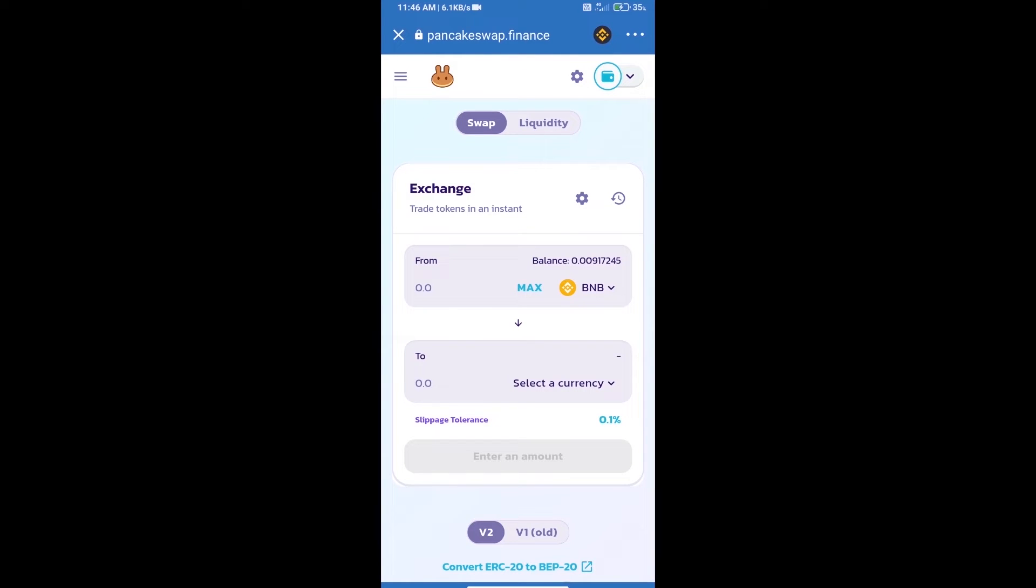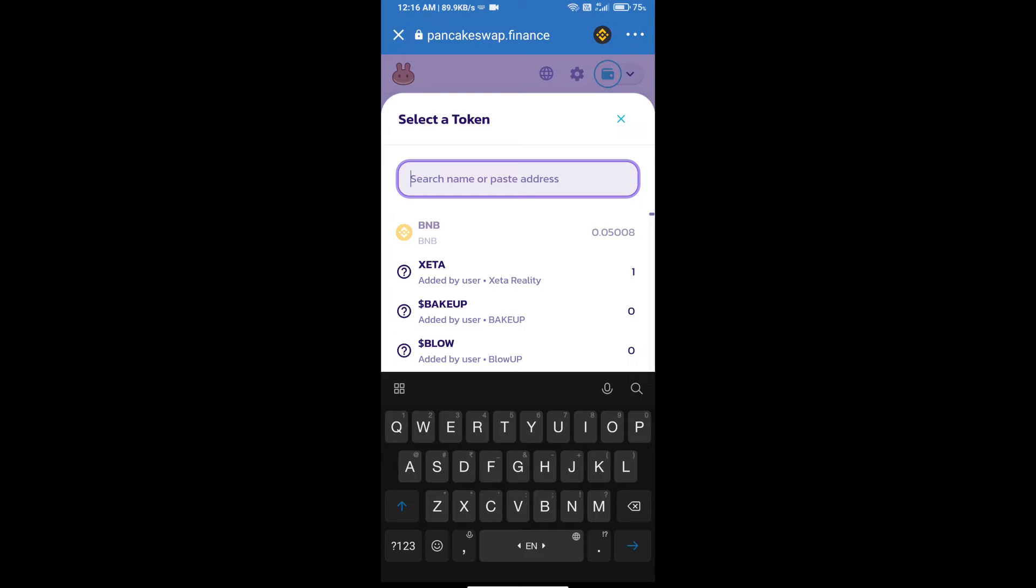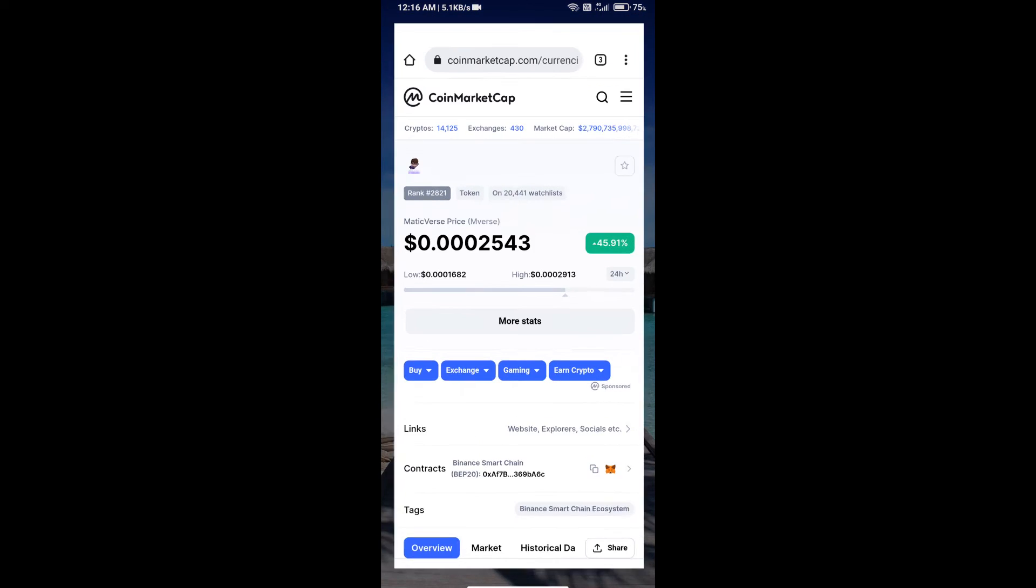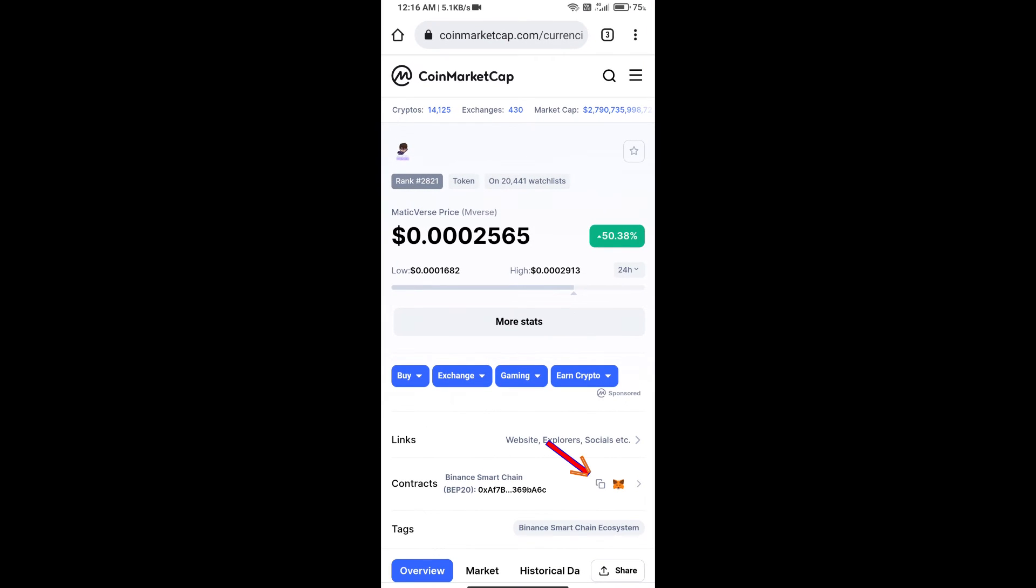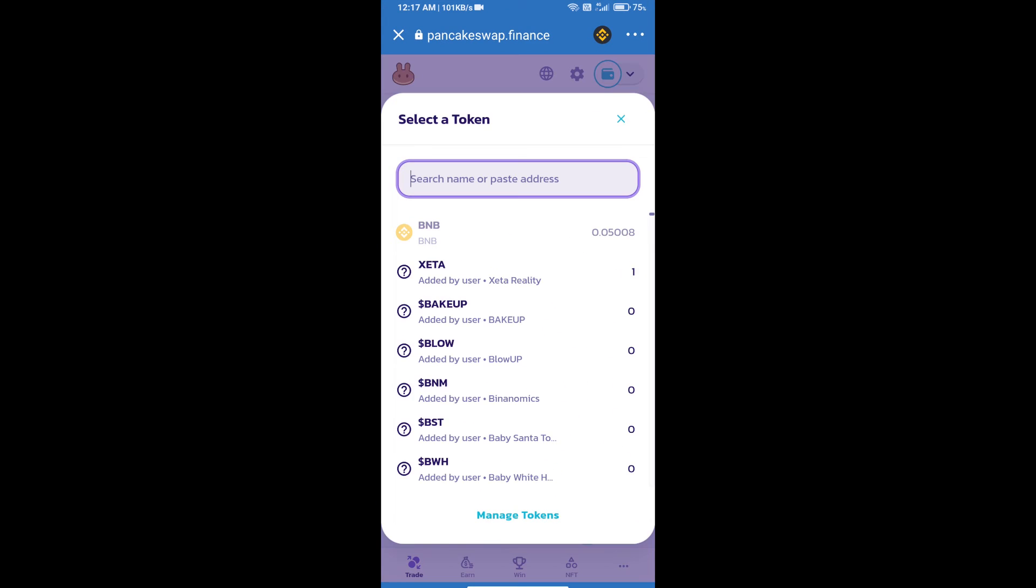Trust Wallet has been successfully connected. Click on select a currency. Here we will enter the Matic Verse token smart contract address. Open Matic Verse token on CoinMarketCap, copy this address, and paste it.